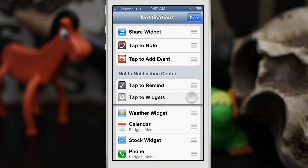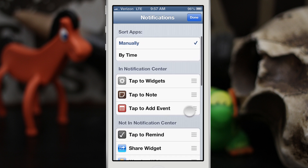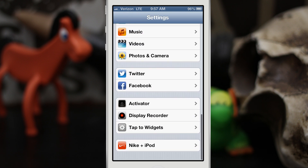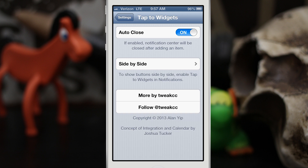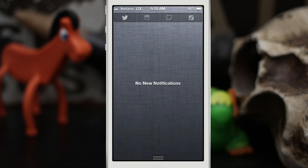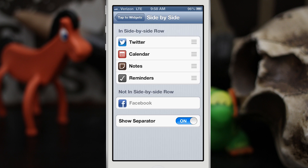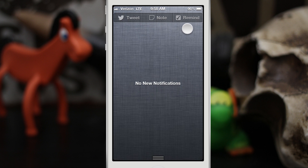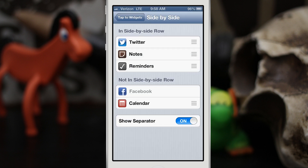We can also adjust things in the settings for this tweak. If you scroll all the way down to Tap to Widgets in Settings, there's an Auto Close option — if enabled, the notification center will automatically close after adding an item. There's also a side-by-side area where you can adjust what's showing in the rows. Facebook is there at the bottom, and you can toggle the separator on or off — it's a very light separator but it comes in handy. If you remove a widget, like the calendar widget, it automatically adjusts and expands the remaining widgets to fill the space.